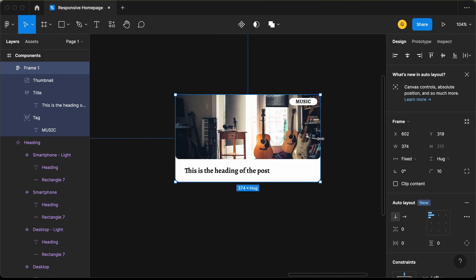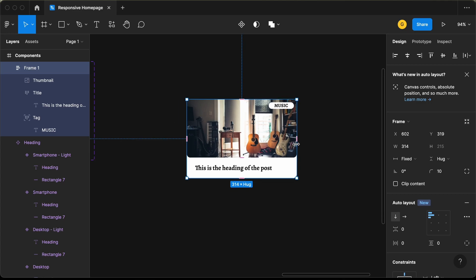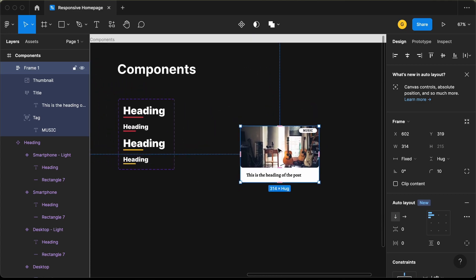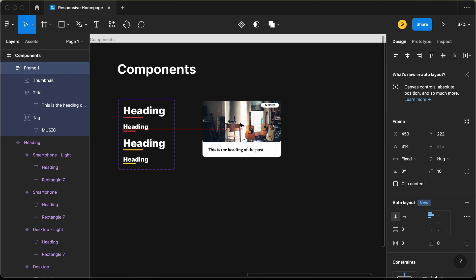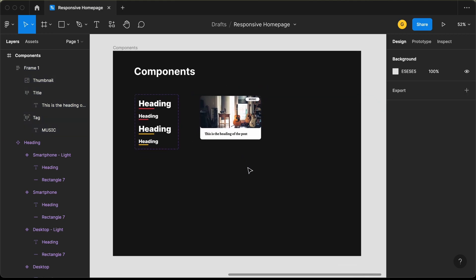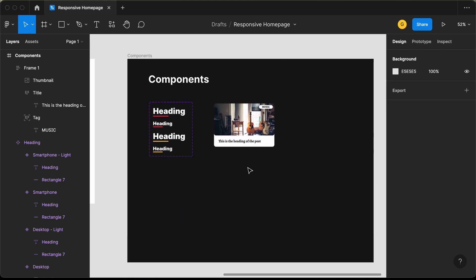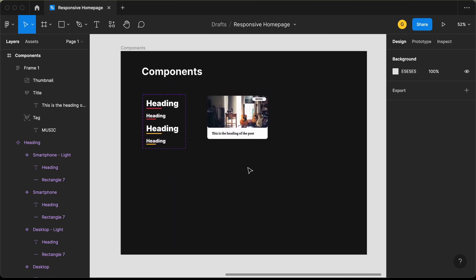Everything is working — this is completely responsive. That's basically it with the blog post card component and with all the components for our website. From the next video, we will start designing the desktop version. If you have any doubts, ask in the comments below. If you like this video, please click the like button and subscribe. Thanks a lot for watching. Have a nice day.